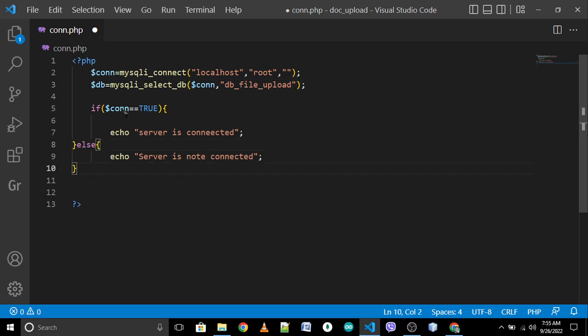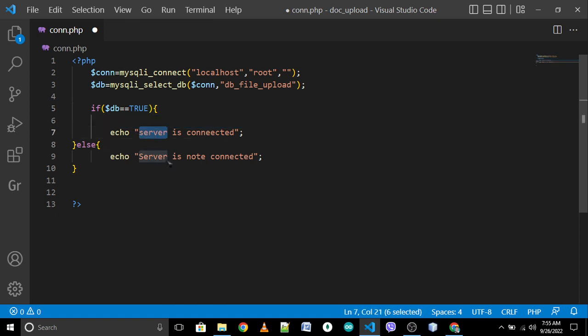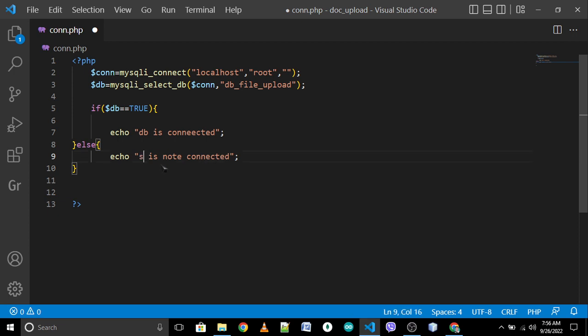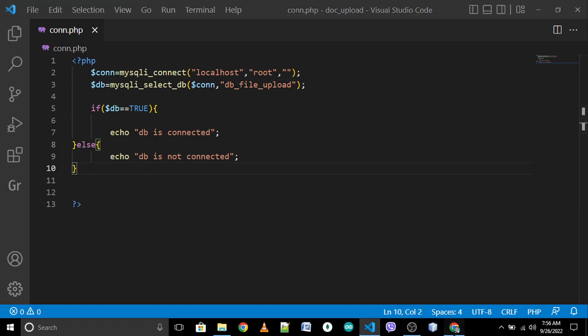Change this one. If db is equal to true, echo 'Database is connected'. If not, echo 'Database is not connected'. Save, check the program, reload. Database is connected. Yes.